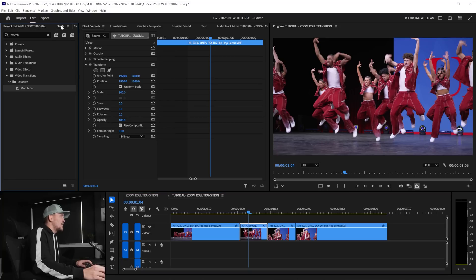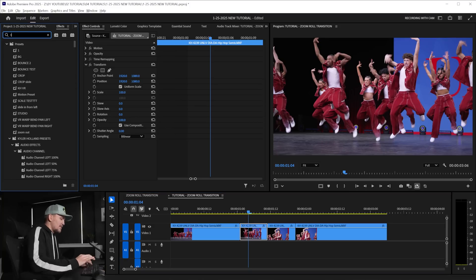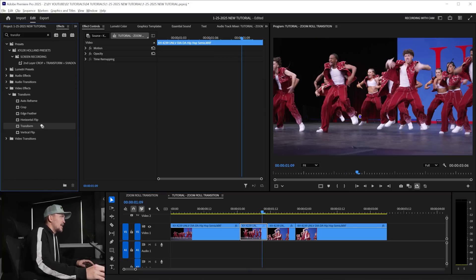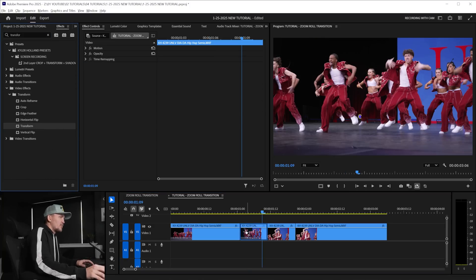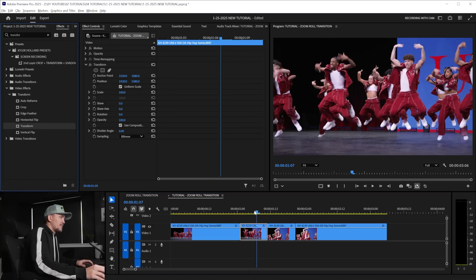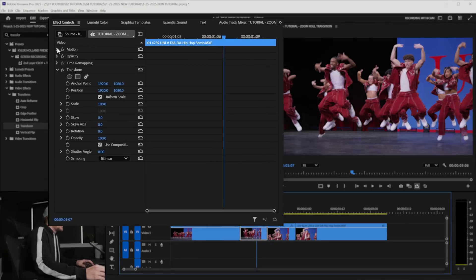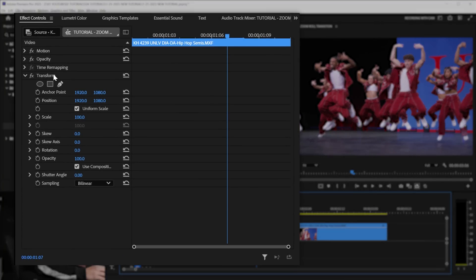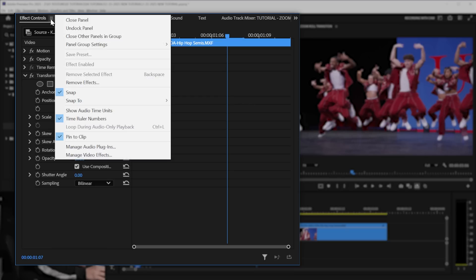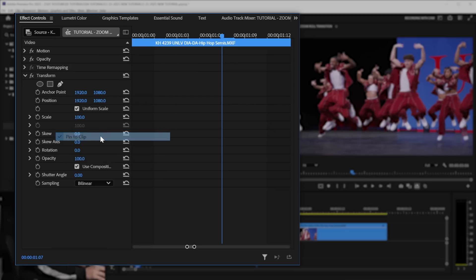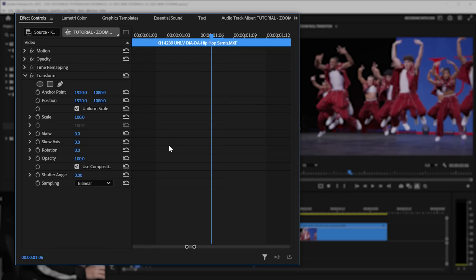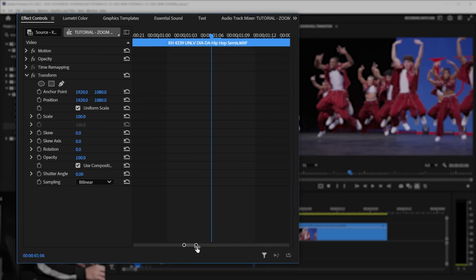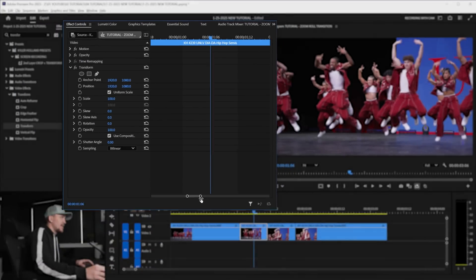All we have to do is go to the effects tab and type in transform and drag on the transform effect to our first video. What I typically like to do is minimize everything else and just see the transform. But you can see I'm constrained to just this clip. So what I like doing is clicking these three lines up here and deselect pin to clip. Doing that will allow us to see everything before and after our actual cut down clip. And you can resize that using this bar down here.